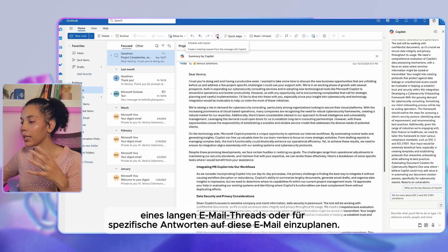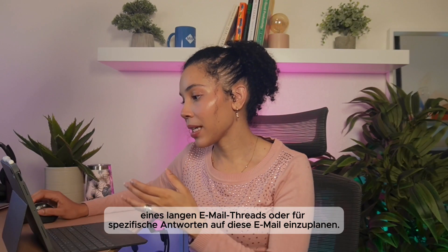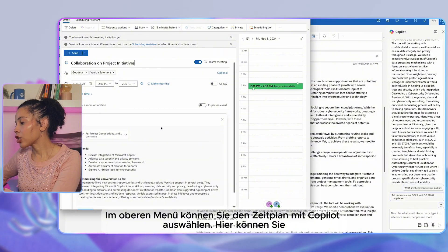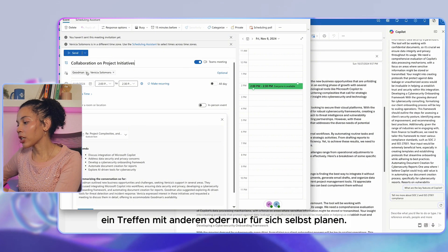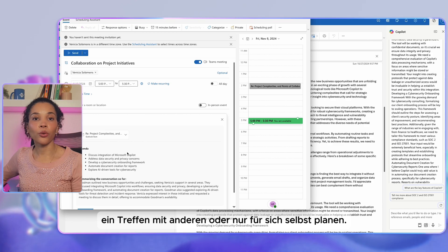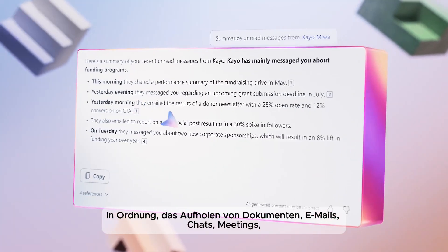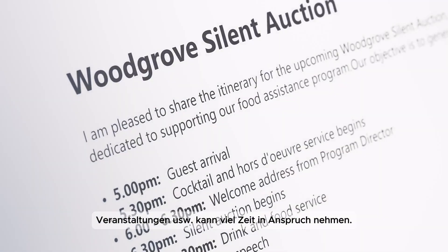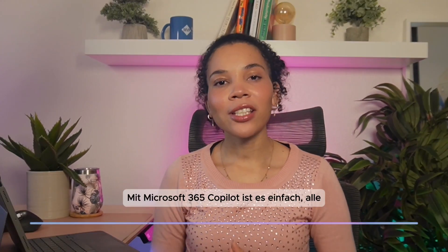Right from Outlook, you can use Copilot to help schedule time to read a long email thread or work on specific responses. On the ribbon at the top, select 'Schedule with Copilot,' where you can schedule a meeting with other participants or just for yourself.